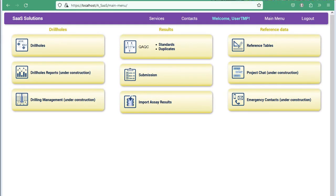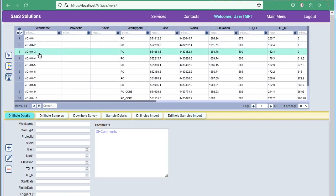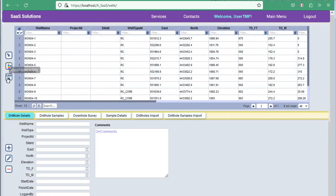To manage the borehole list, open the Drill Holes page. Search, sorting, filtering, and exporting the list to the client's computer are all available as standard features.